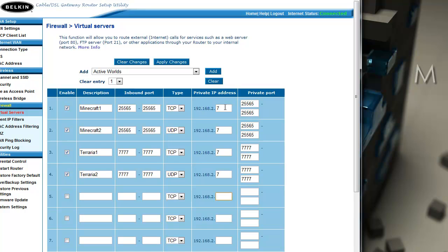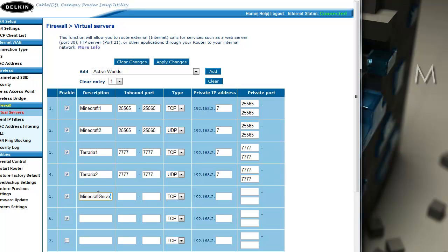And then give the private IP address. So what you want to do is if you're making a server like a Minecraft server, you want to press enable on two of them, name it Minecraft server, and then just do the same thing here, and then type in the port you want. So I'll type in that port.